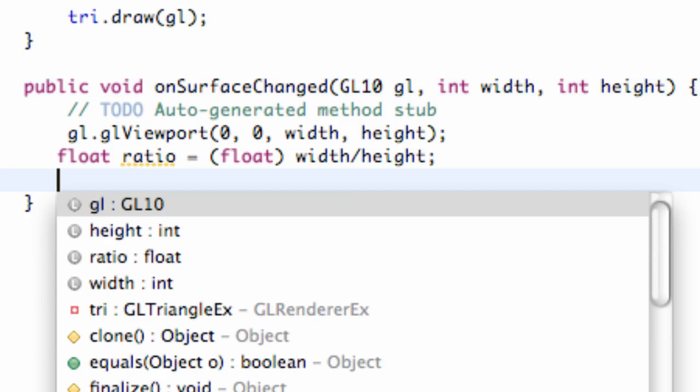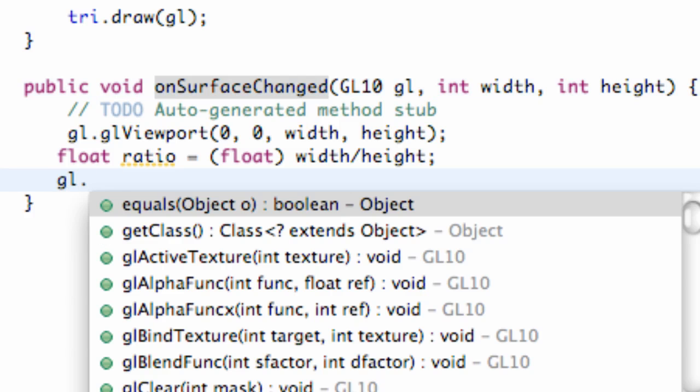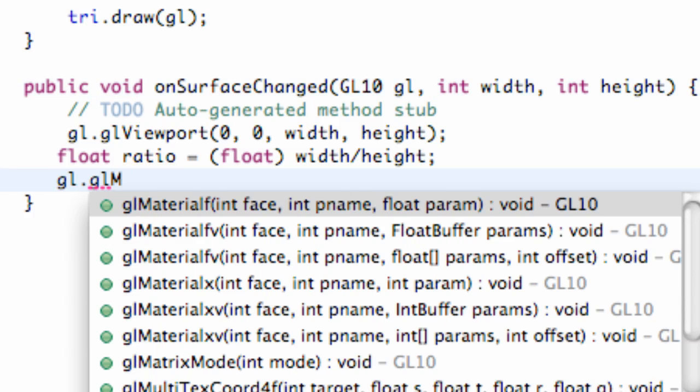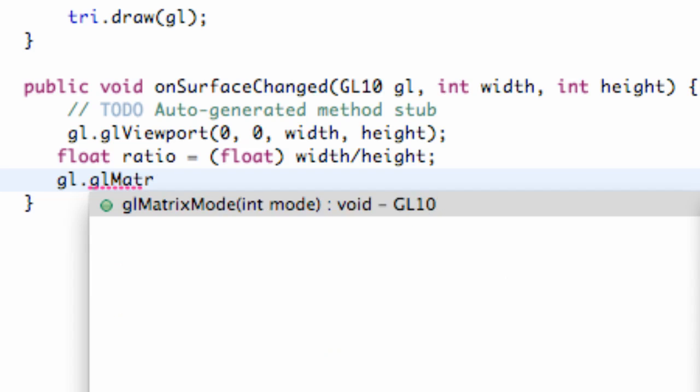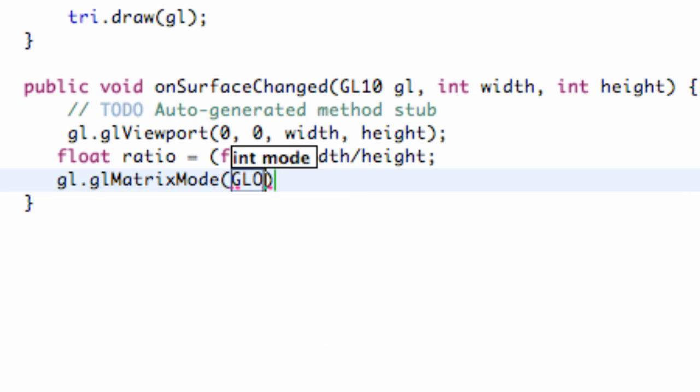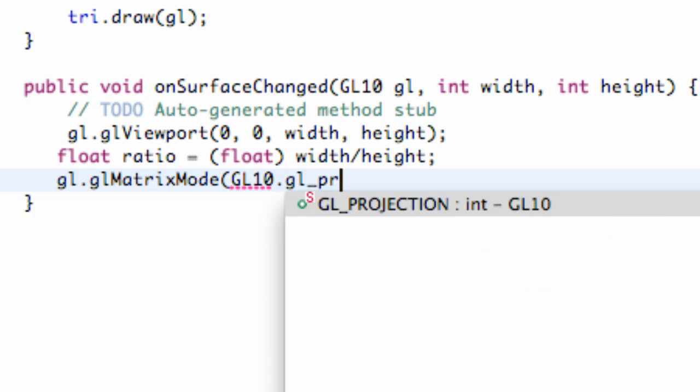We're also going to set up what matrix mode we want. And we're just going to say glMatrixMode. And we're going to set this equal to gl10 object or gl10 class dot GL_PROJECTION.